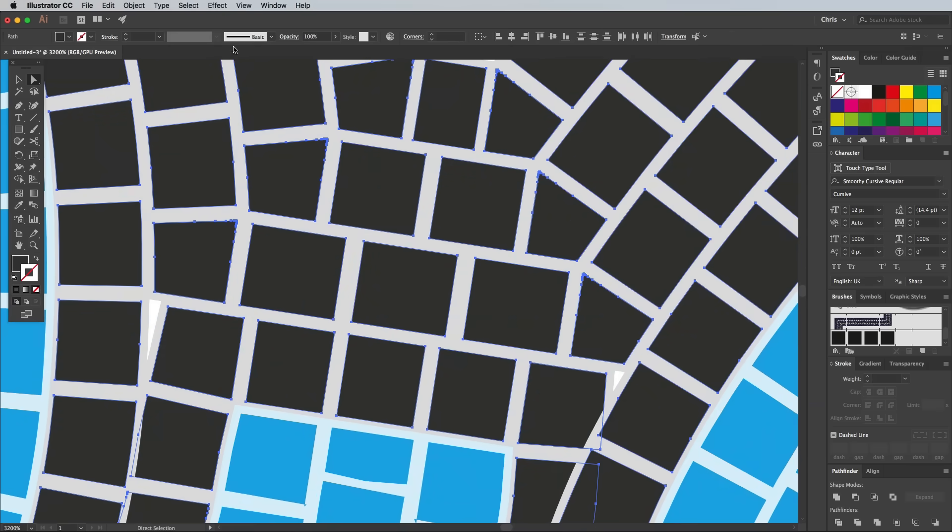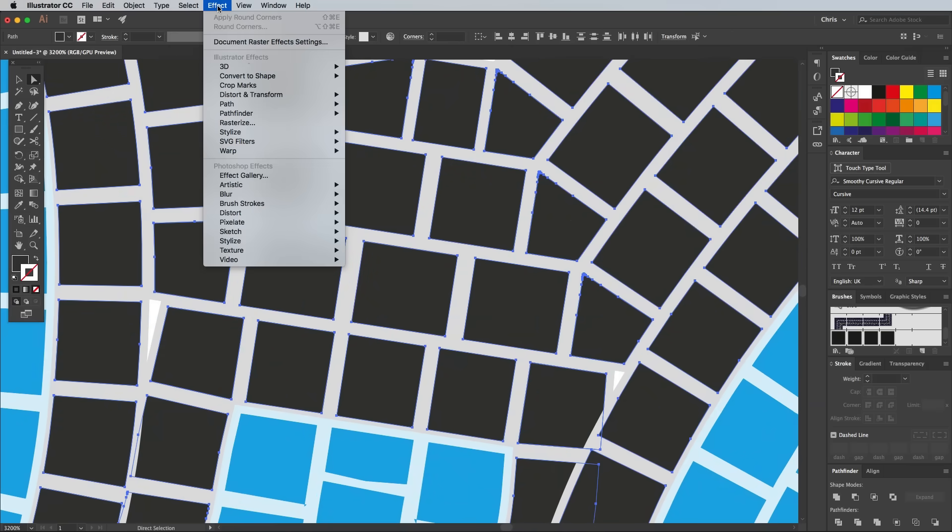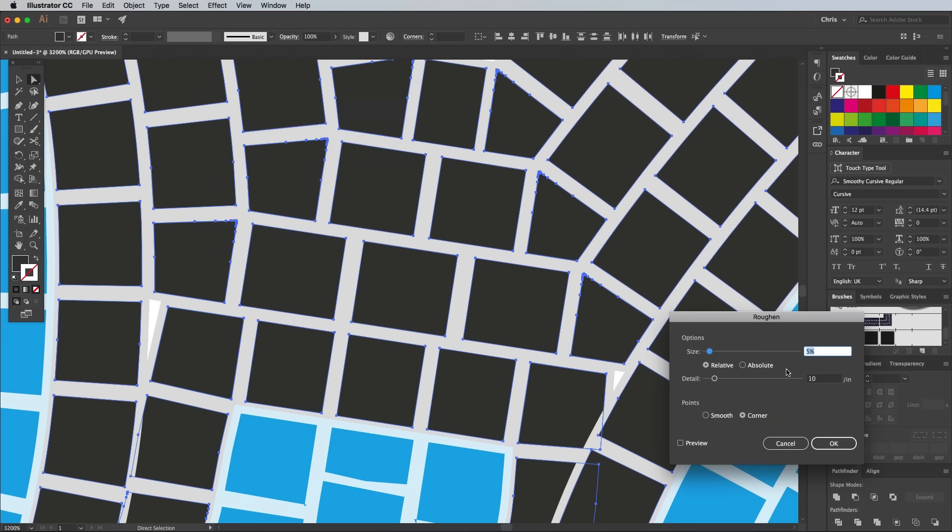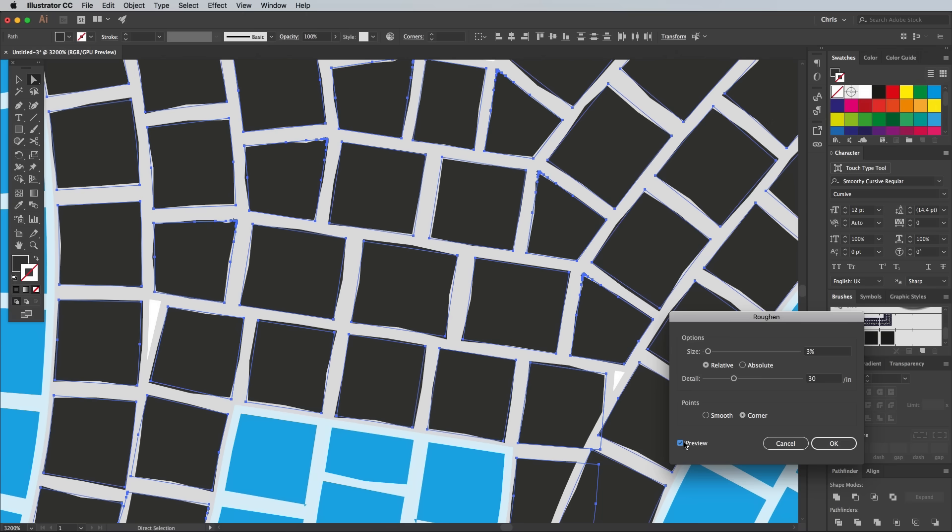Zoom right in to get a close look at the tiles in detail, then go to Effect, Distort & Transform, and Roughen. Configure the settings to 3% Size and 10 Detail, with the Default Relative and Corner options checked.